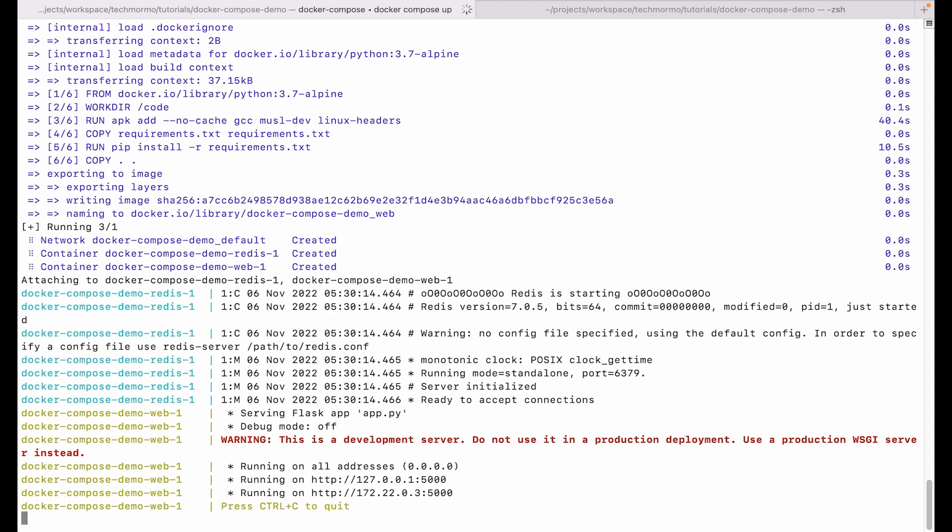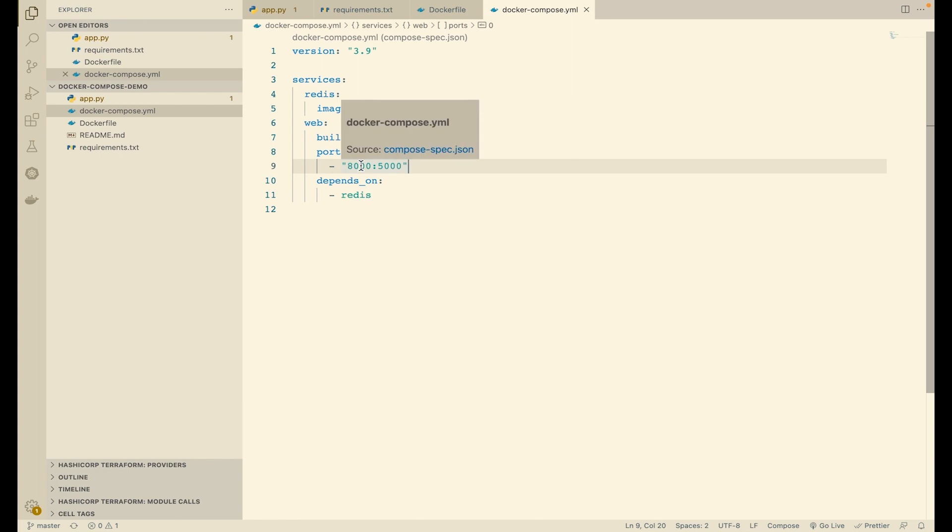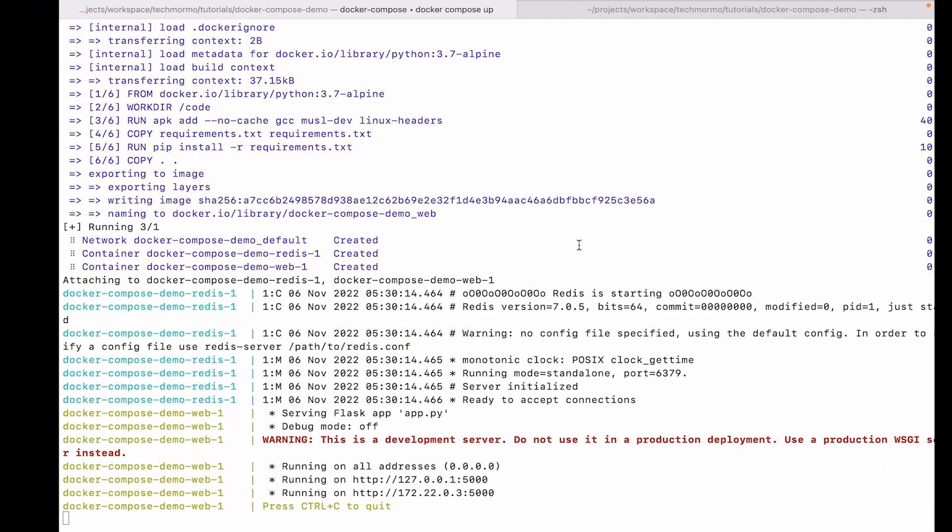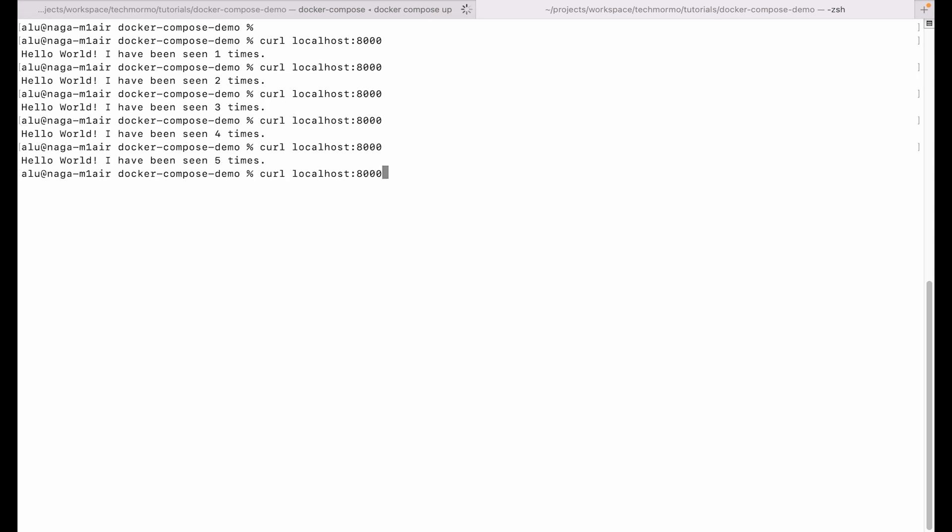All right, so once Docker starts the containers, we should be able to reach the application. Since we had published the web service on port 8000 on the host, we can use curl on a separate terminal, localhost port 8000, to reach the application. So it seems to work. It says 'Hello World, I have been seen one time', and every time we make a request, the count seems to increase. So our application is working as expected. Awesome.